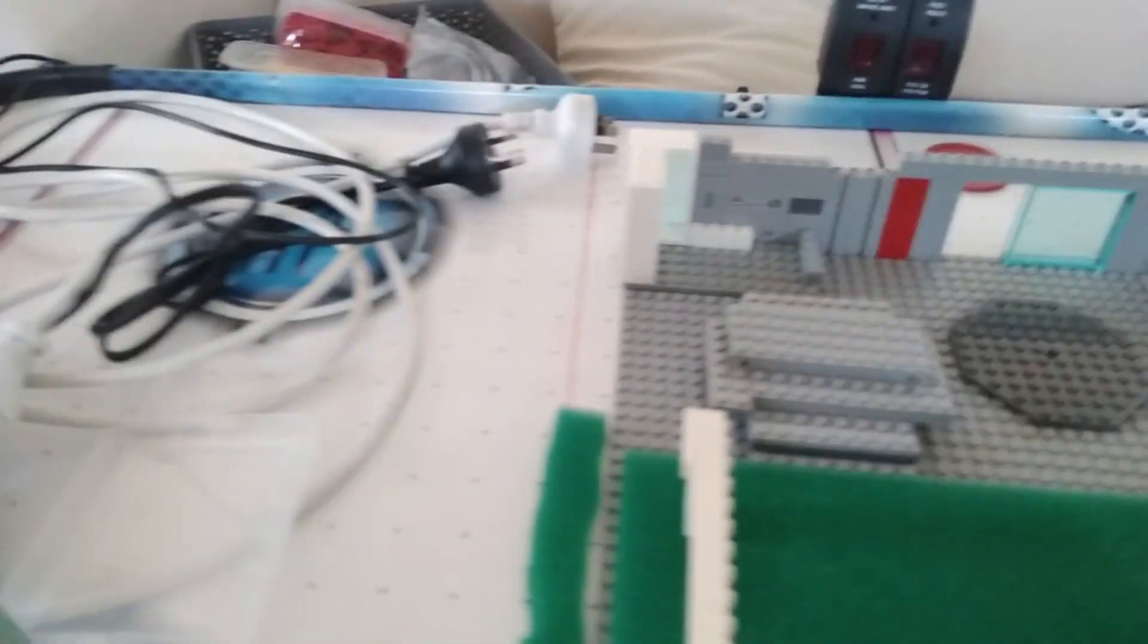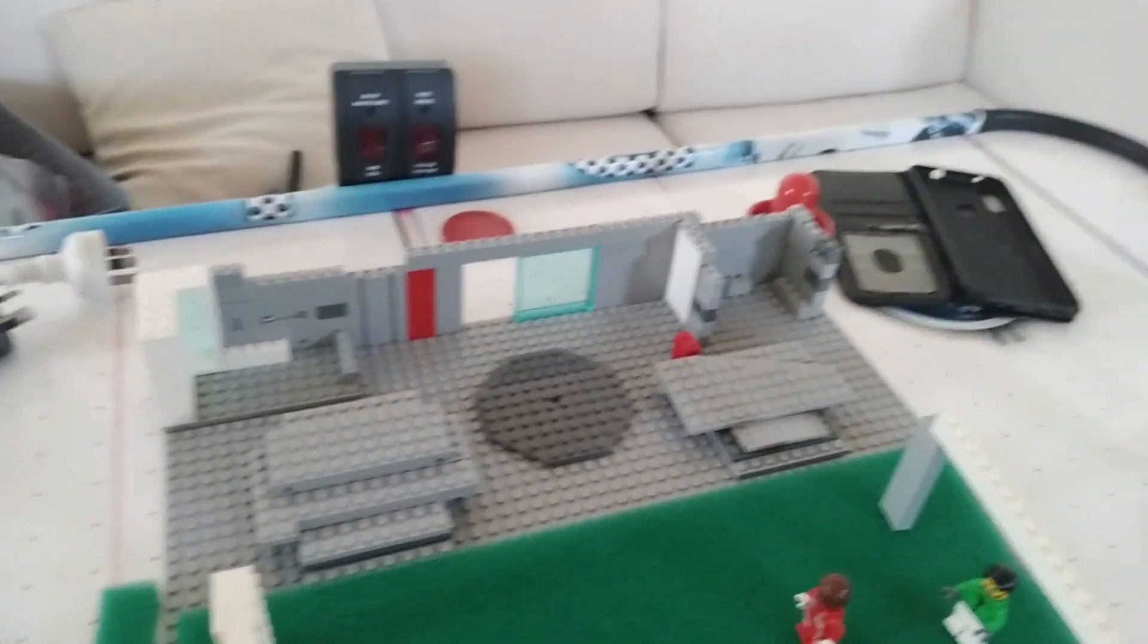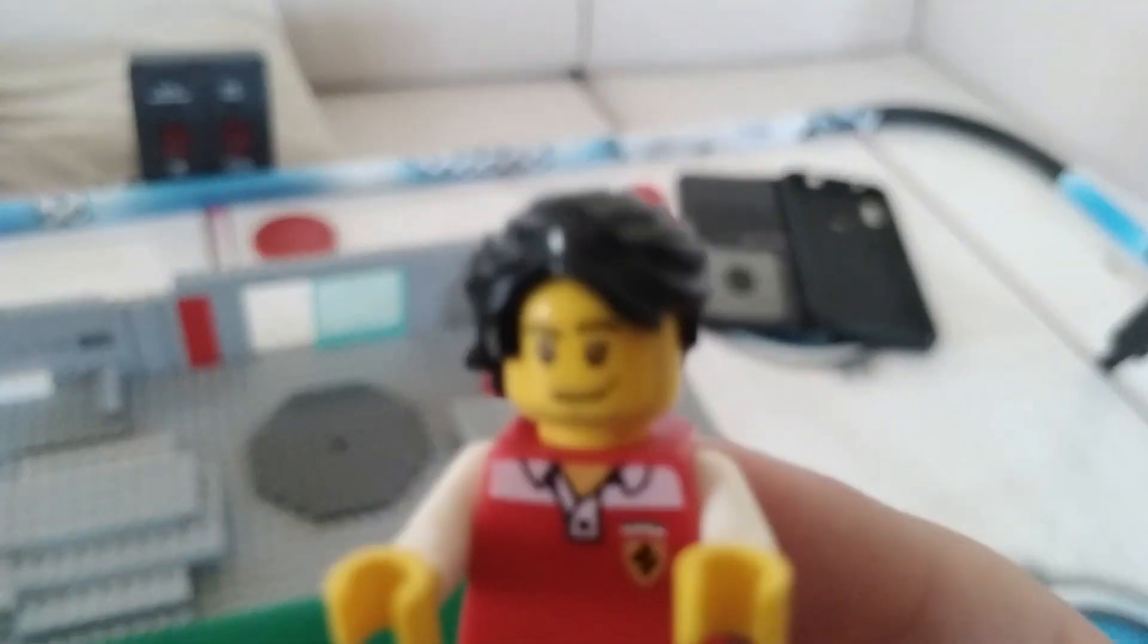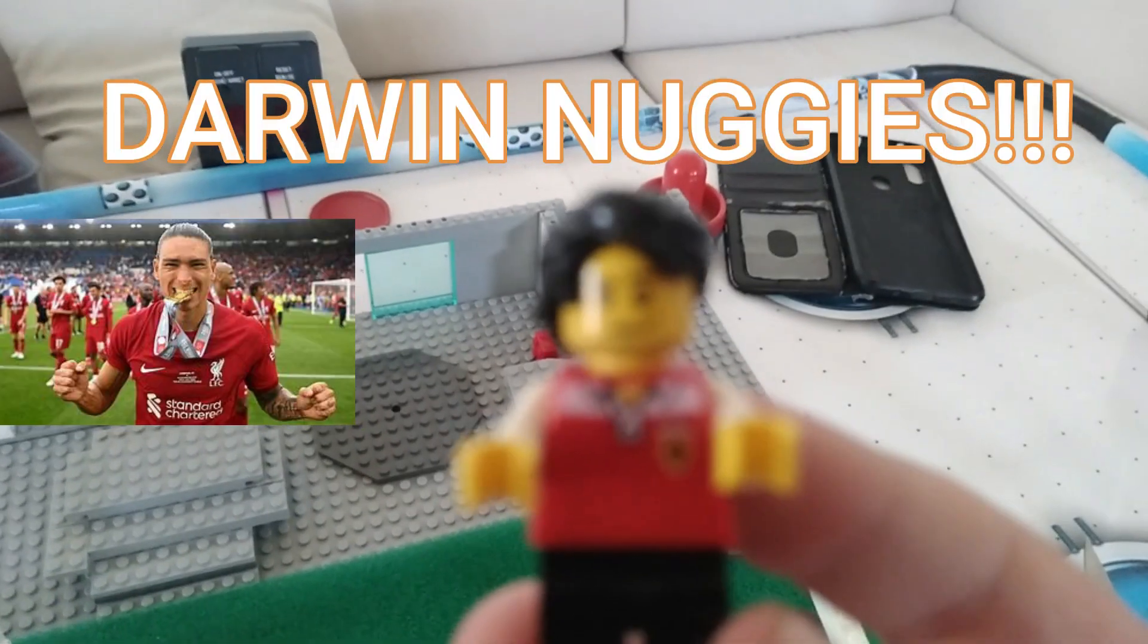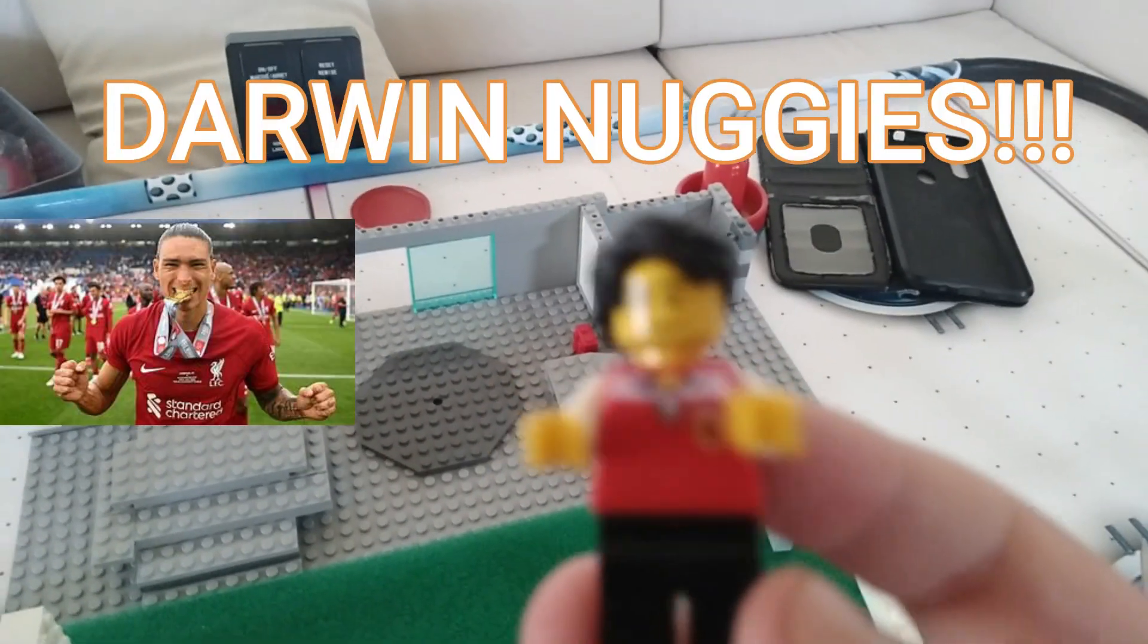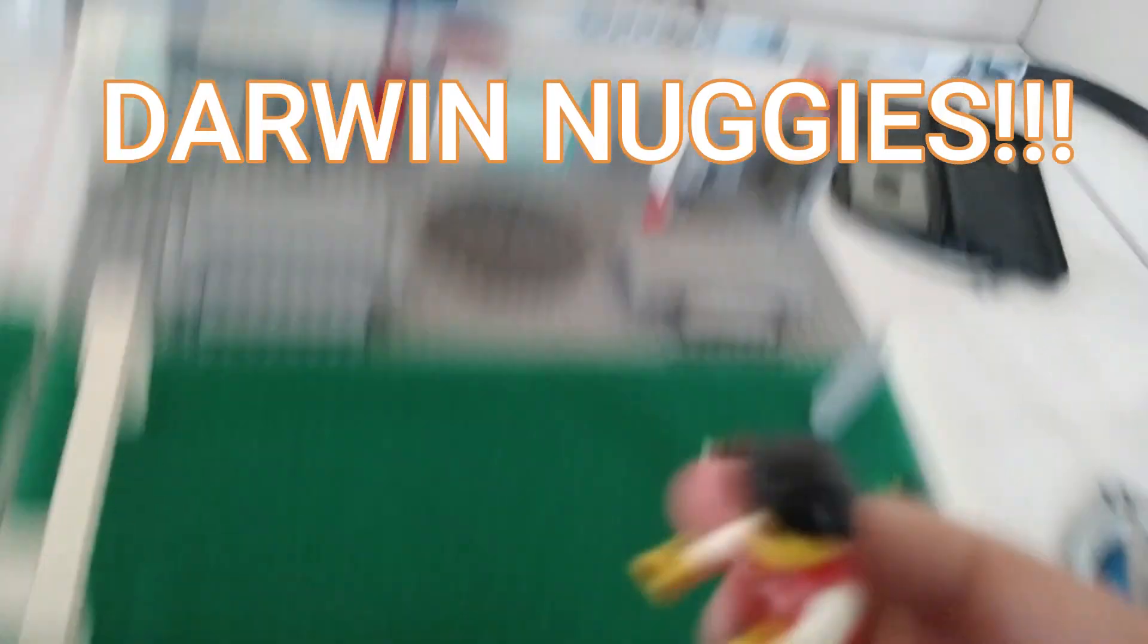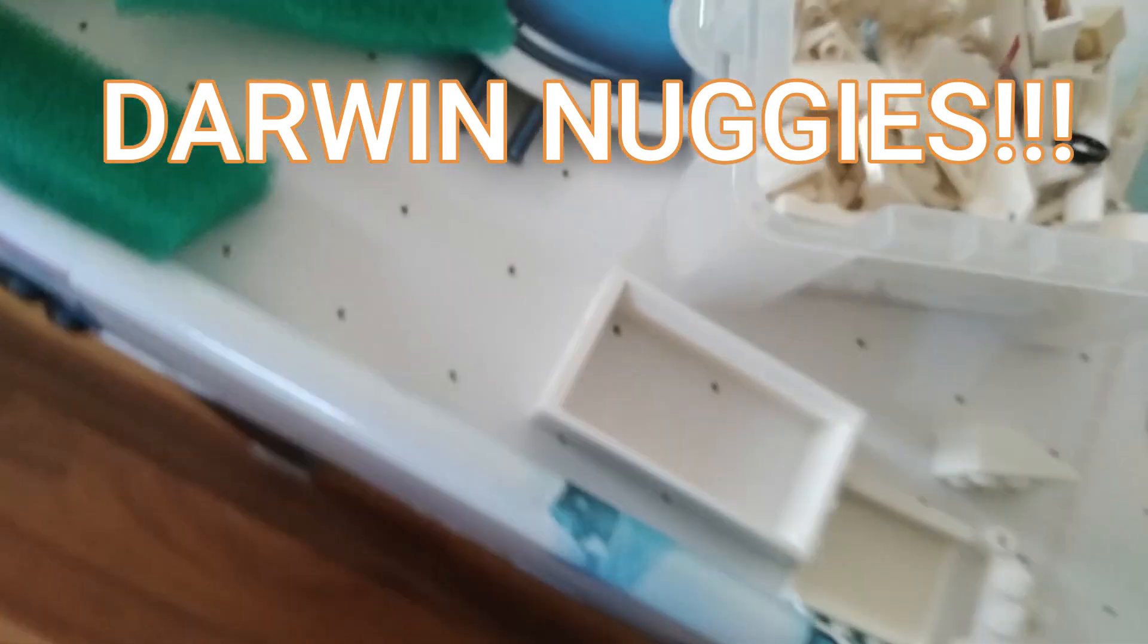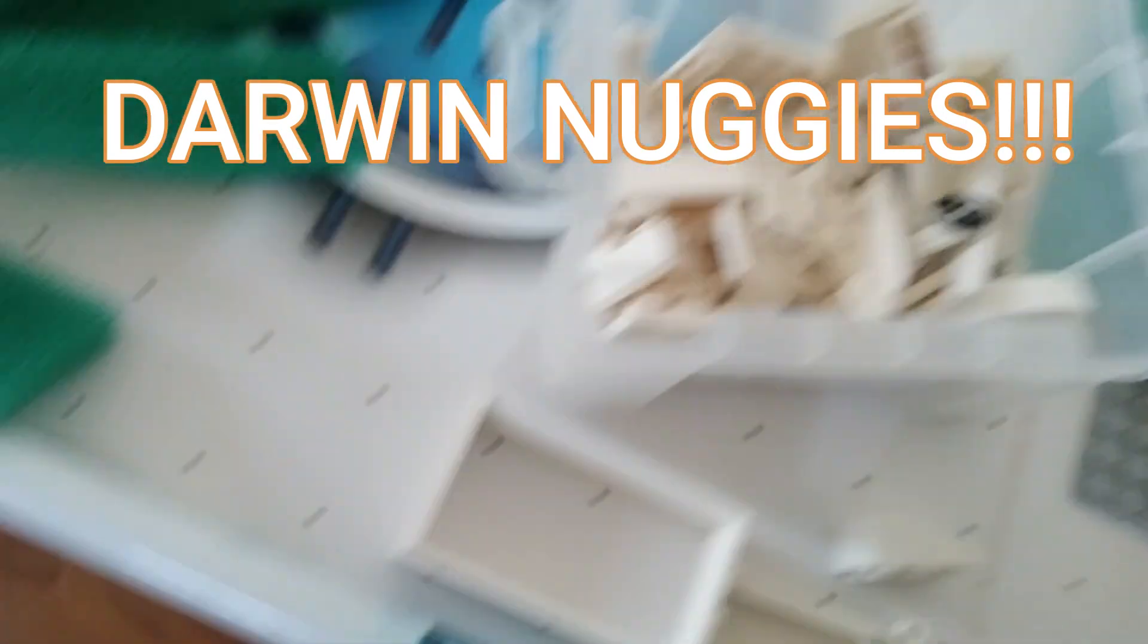Okay so with the Liverpool players I'm pretty sure I did Darwin Nunes. I mean he kind of looks close with the hairstyle and everything.